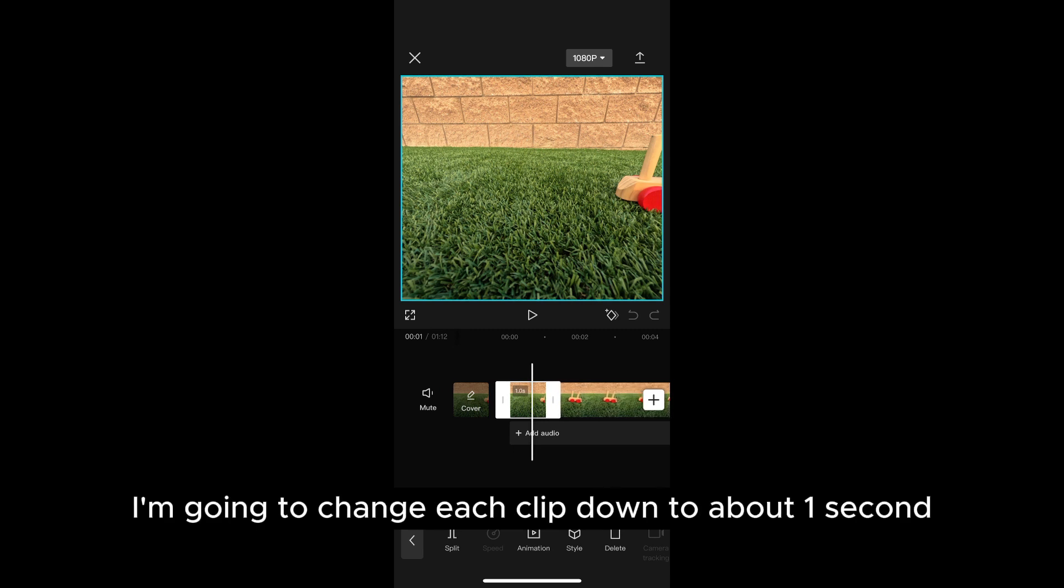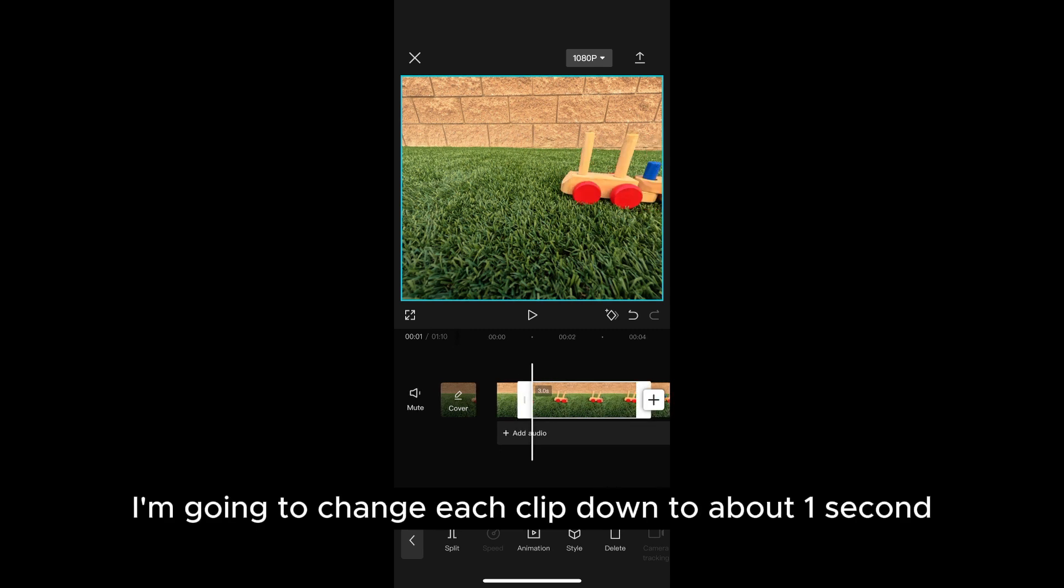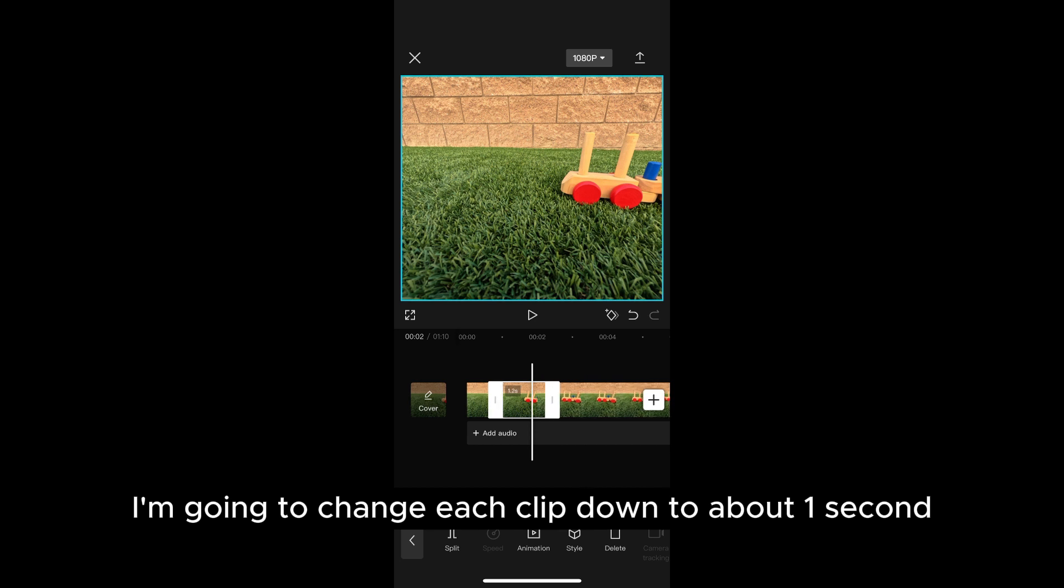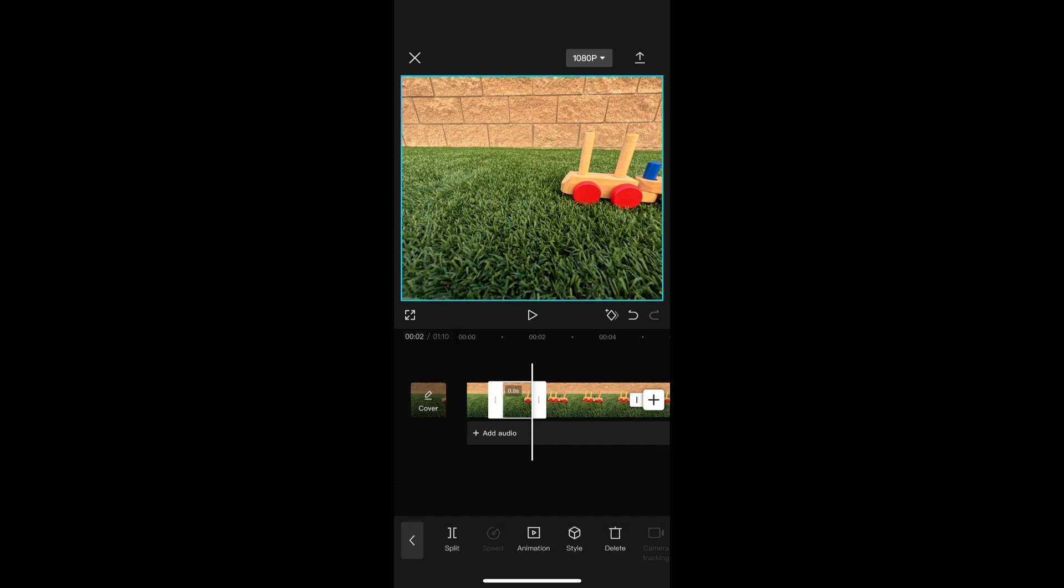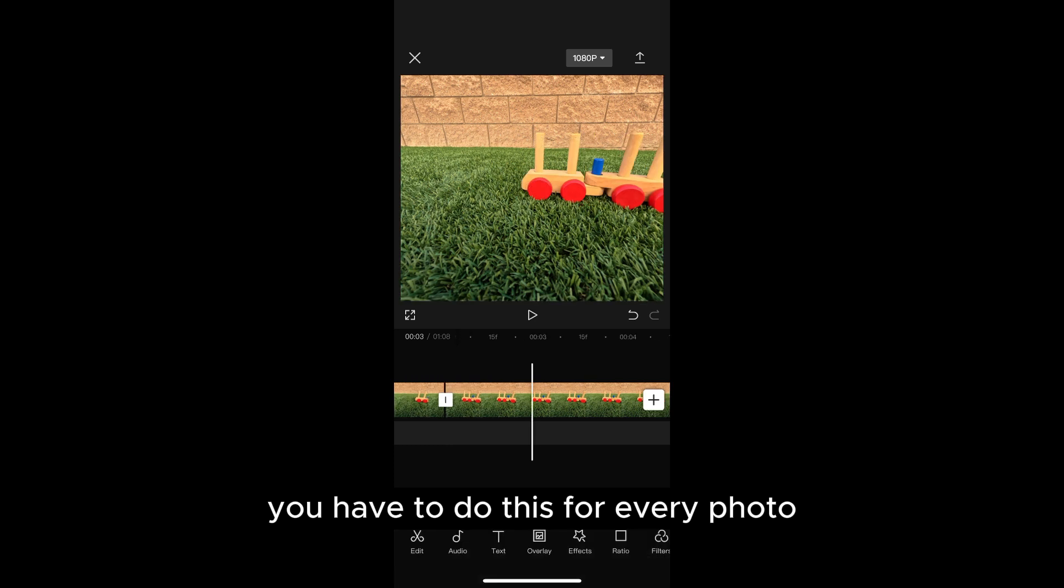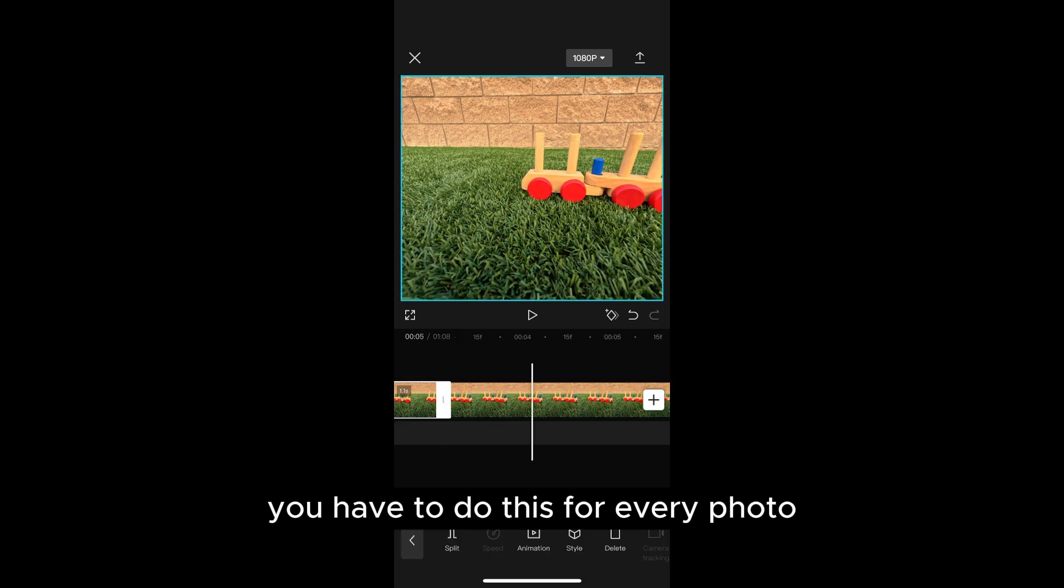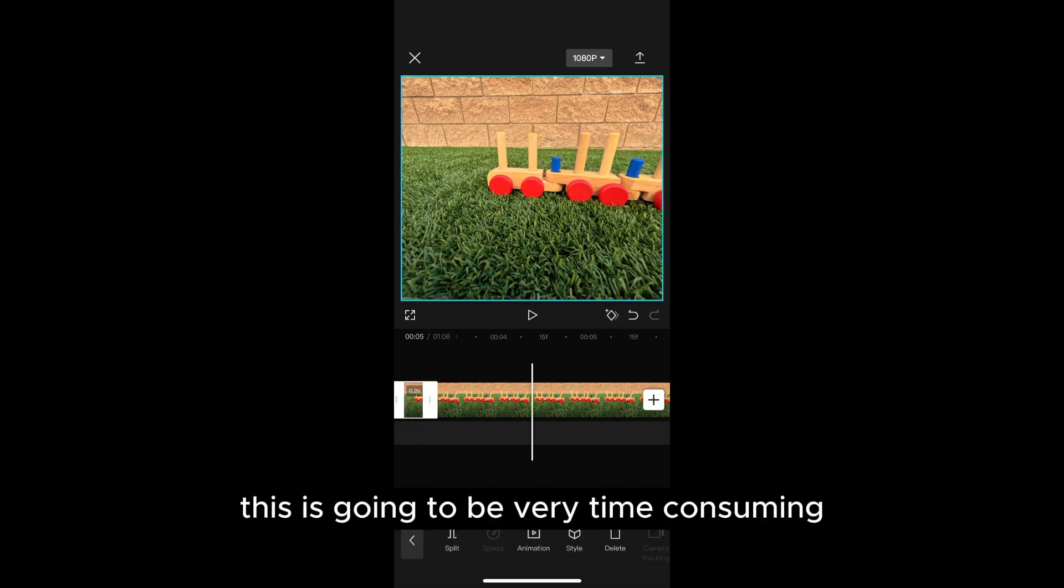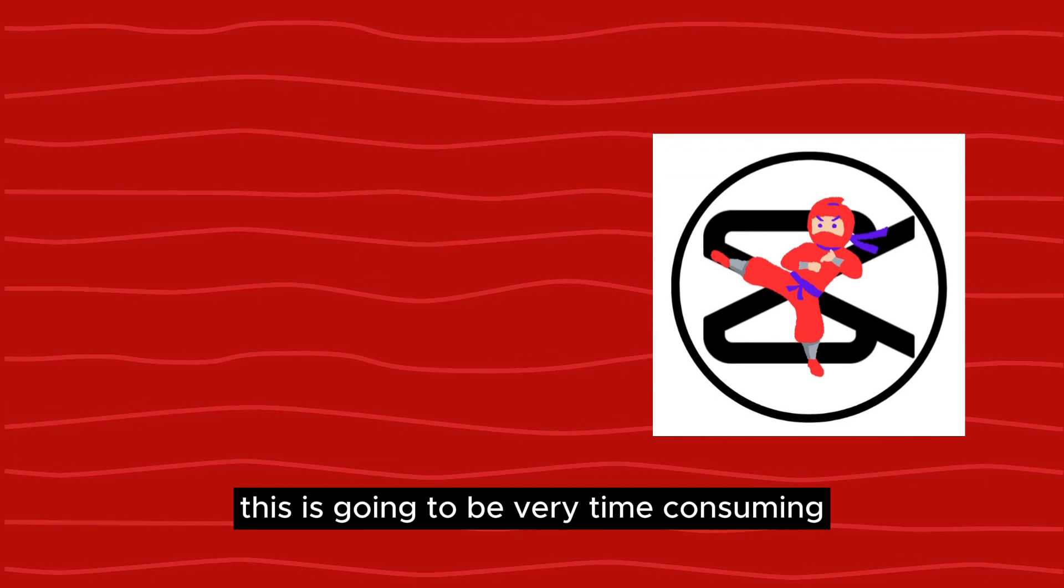I'm going to change each clip down to about one second, but as you can see this is a pretty manual process. You have to do this for every photo. If you have a lot of photos this is going to be very time consuming.